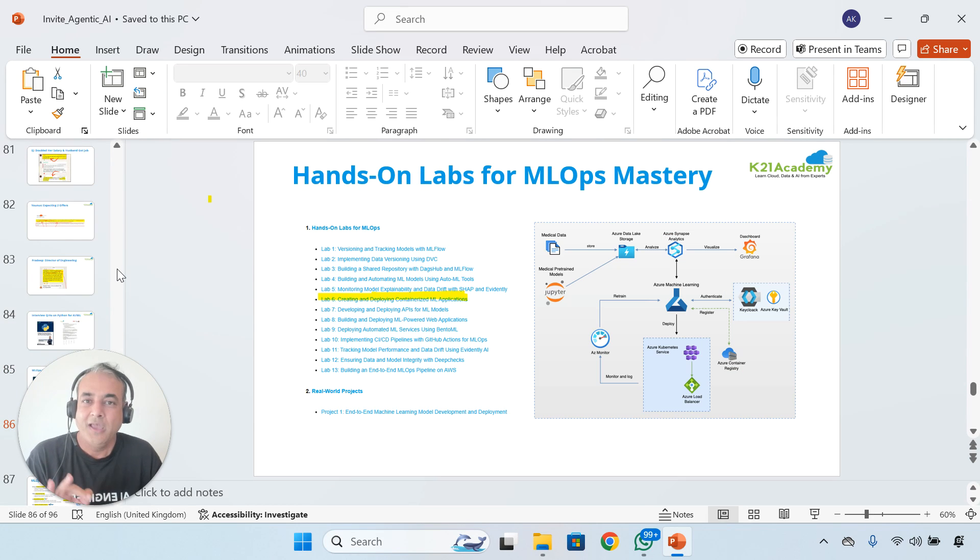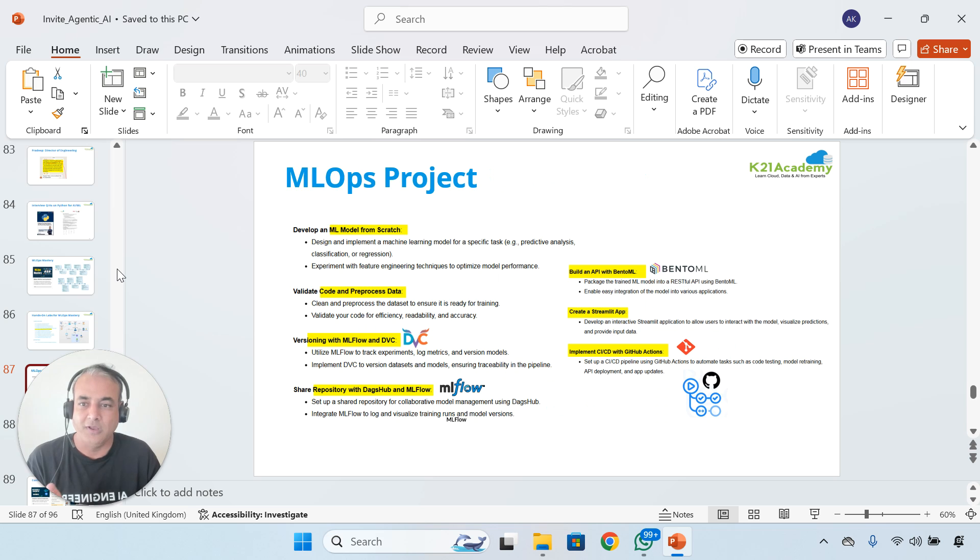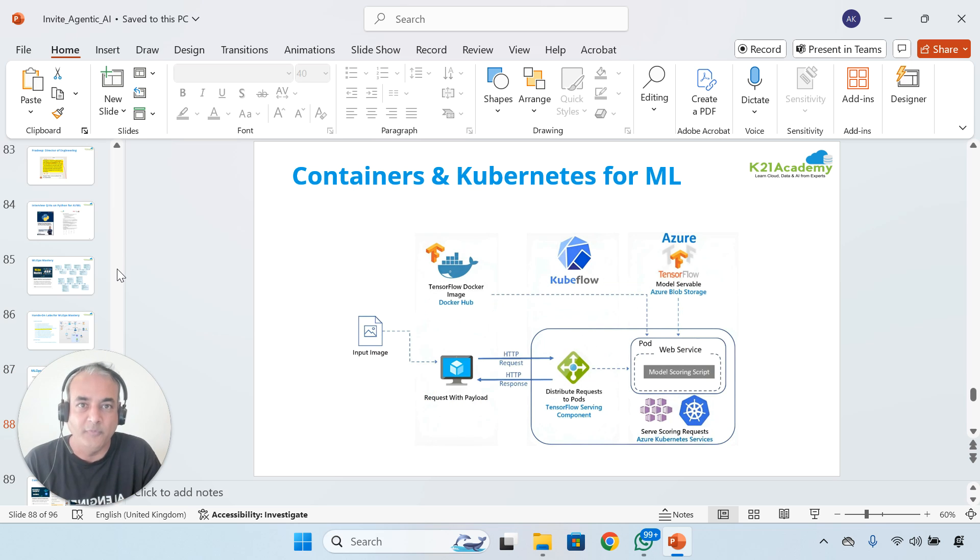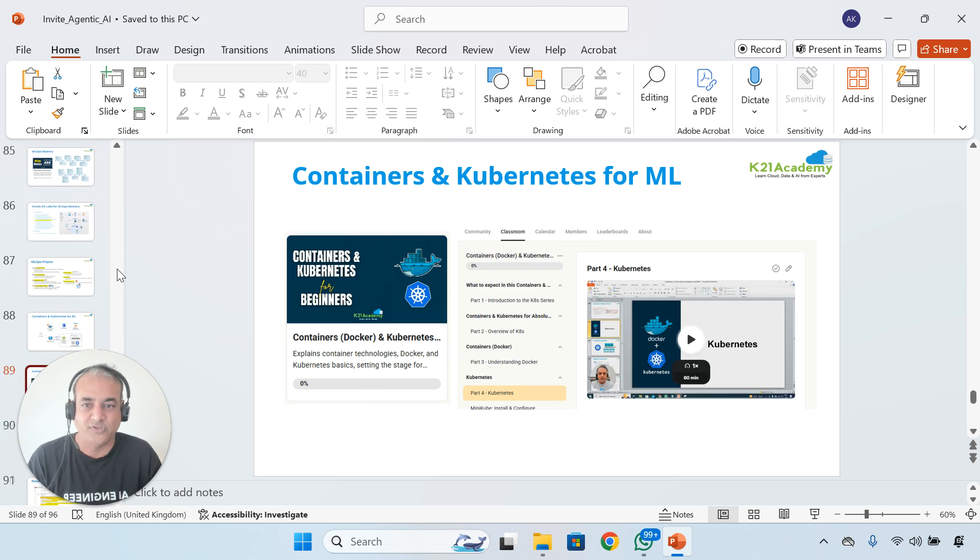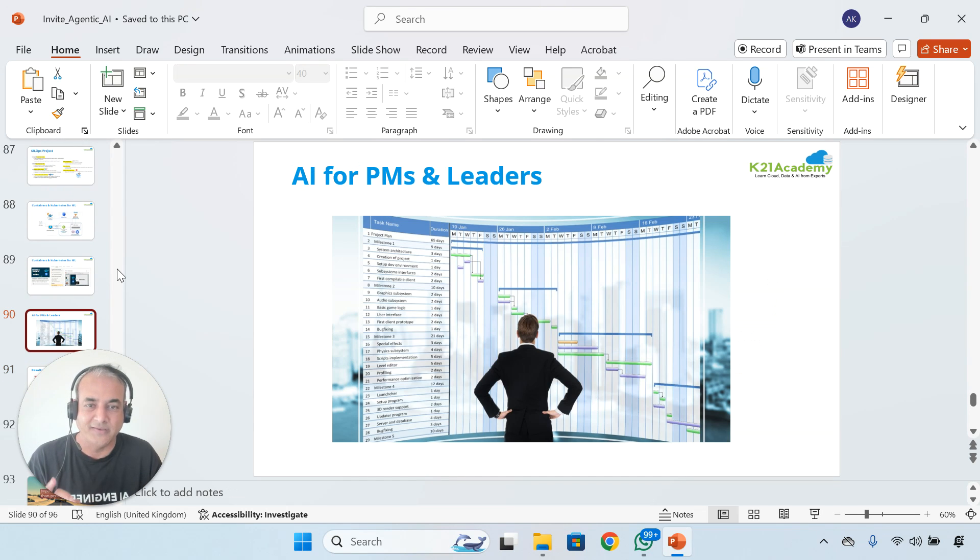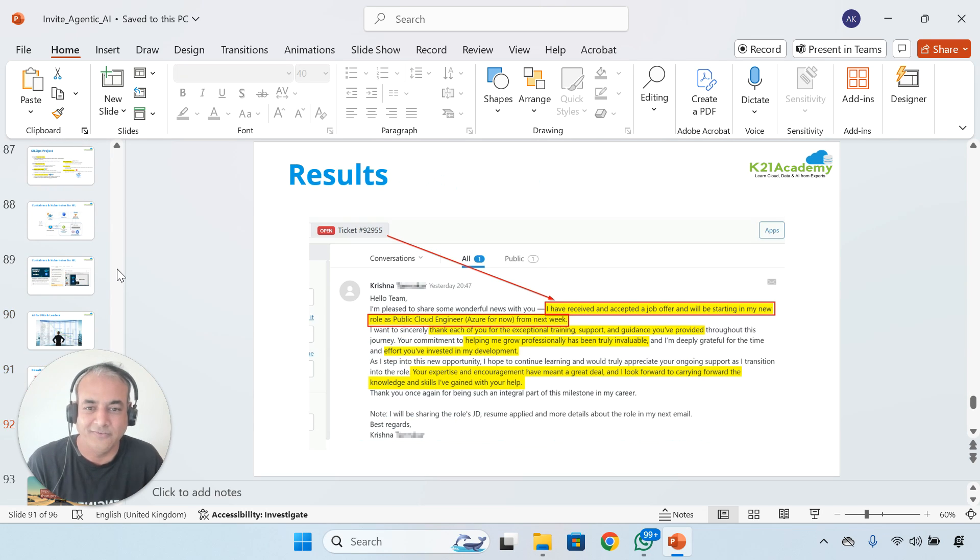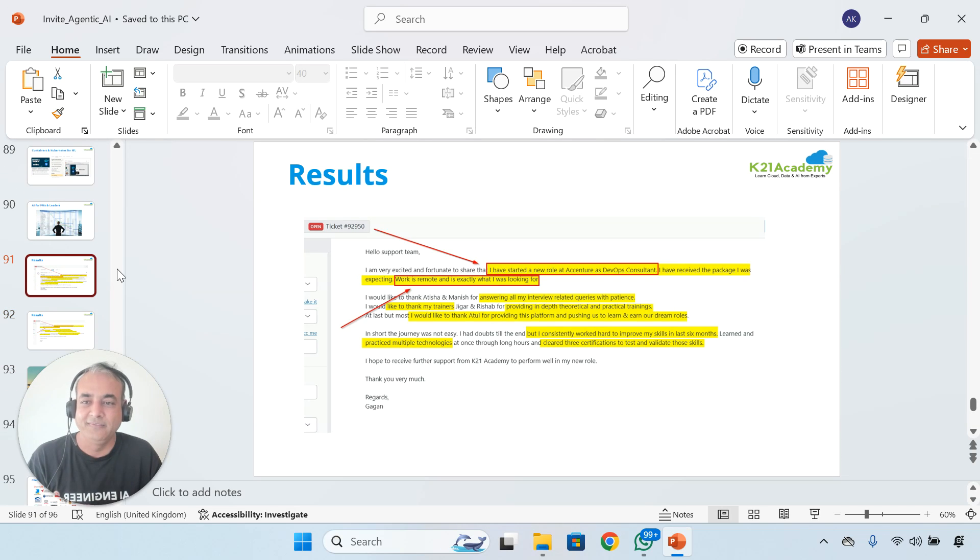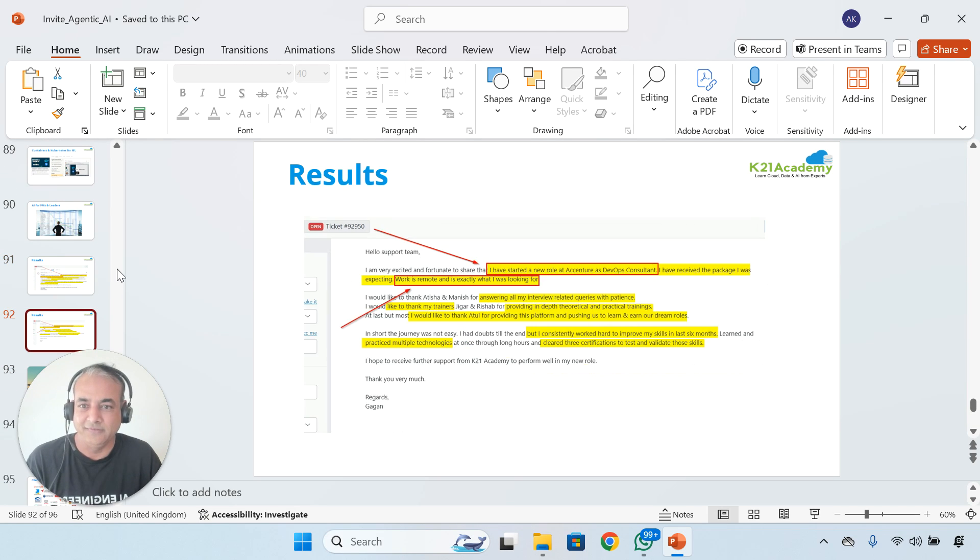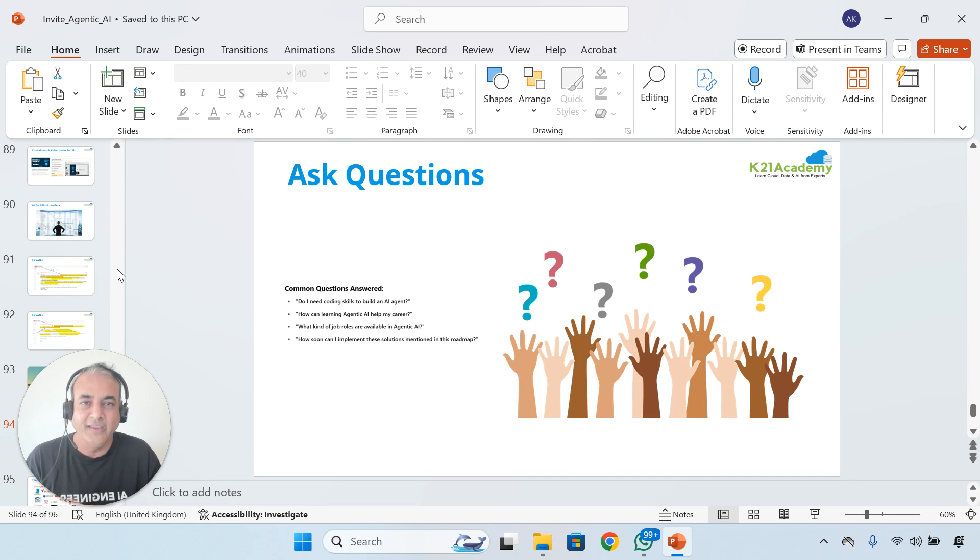We'll talk about MLOps Mastery, hands-on labs, and projects you should be doing for MLOps. Also, containers and Kubernetes, which is the second part for administrators and DevOps professionals as well. We have tons of people who got results on learning this, including project managers. It's absolutely free.